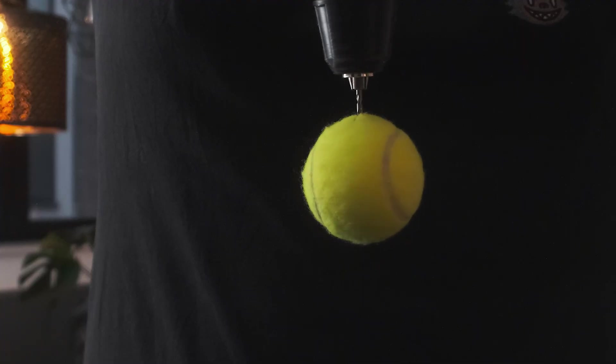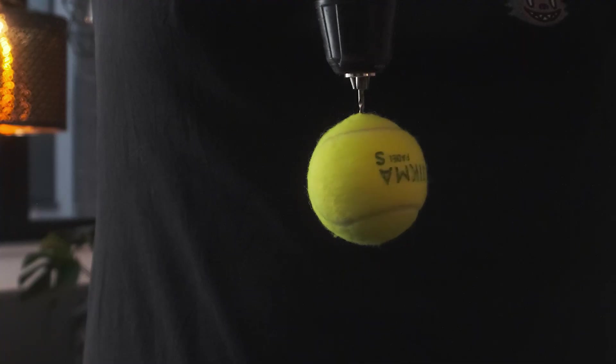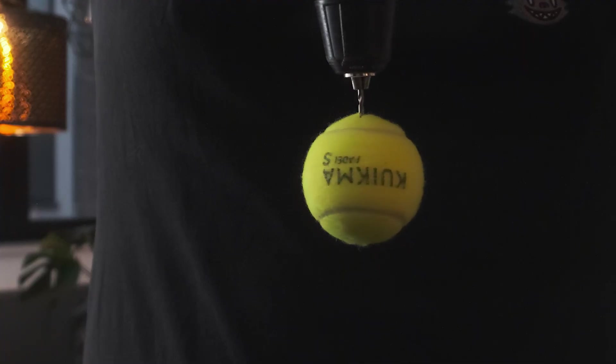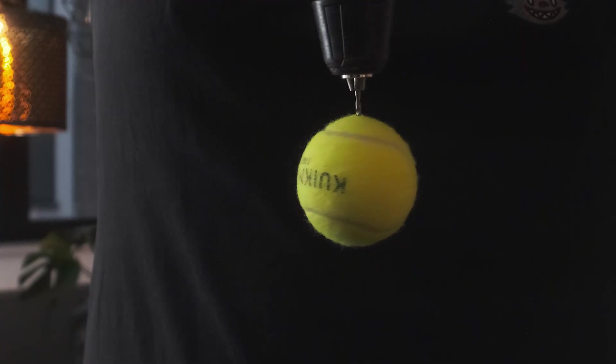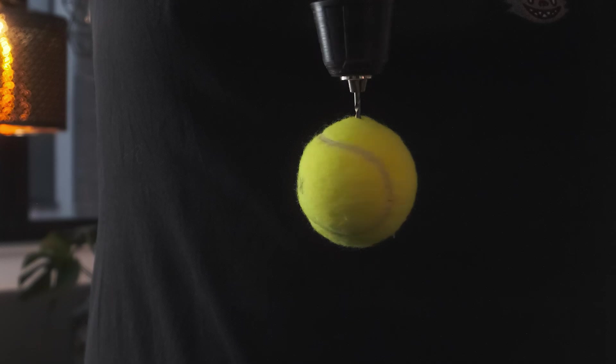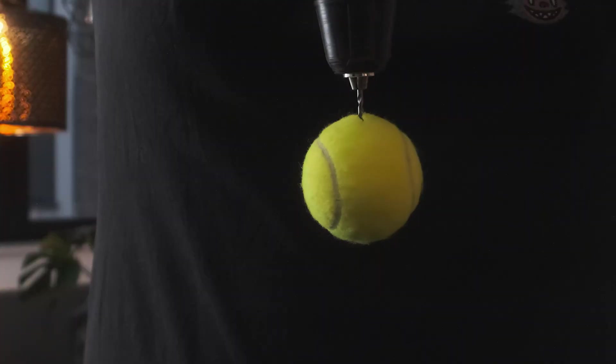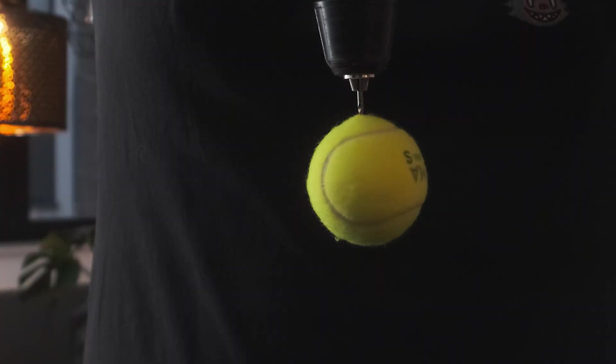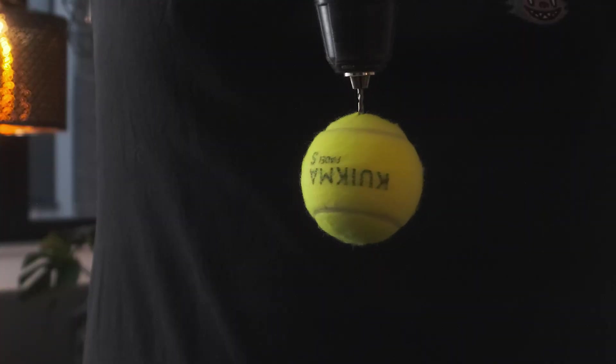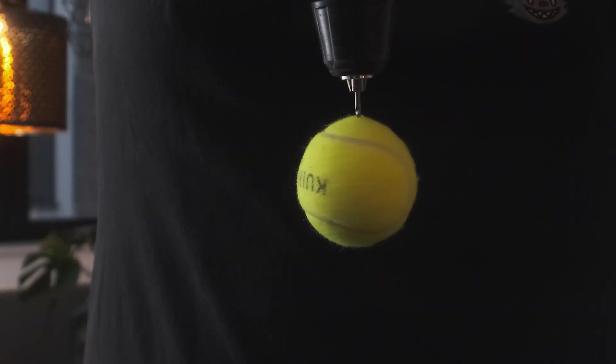Next, grab a close-up shot of the product itself. This should be in the same lighting as your first clip so they match up seamlessly. And we need our product to spin. How? Get creative. You can rig it to a drill, dangle it from a string, or spin it manually, whatever works.